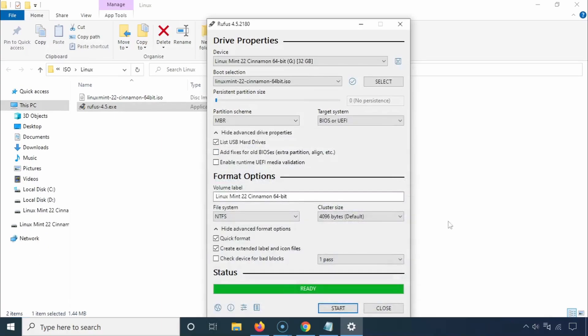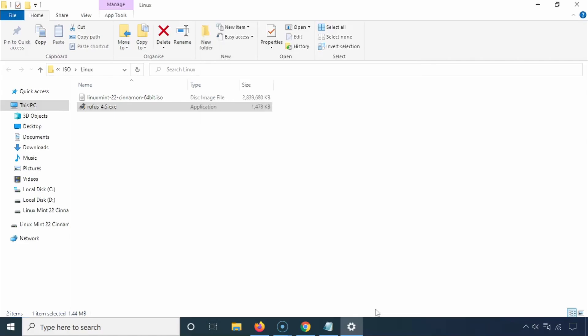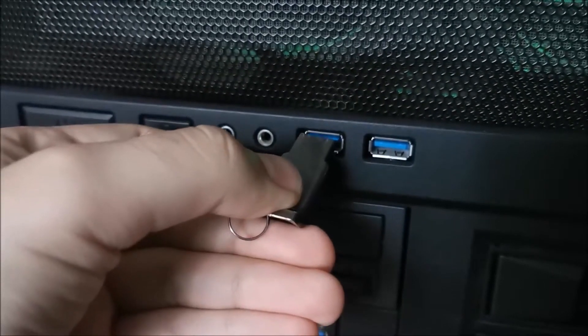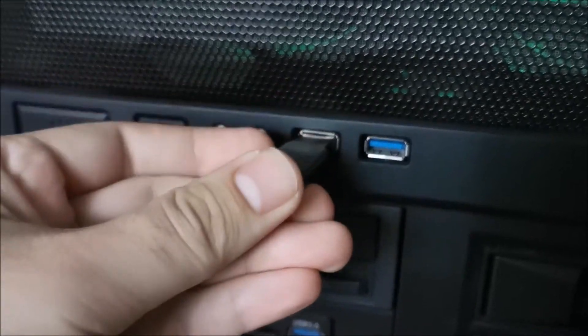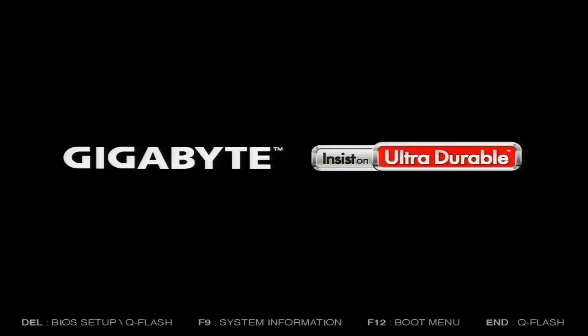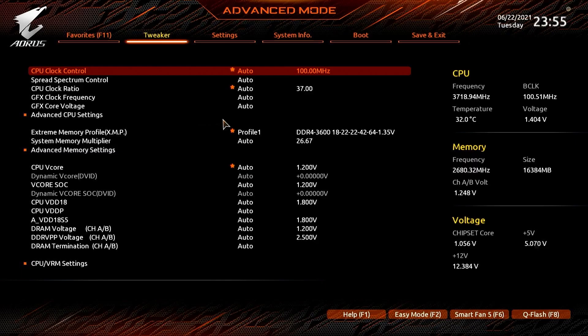Once it's done, close Rufus. Now it's time to set up your computer to boot from the USB drive. Plug the USB drive into the computer where you want to install Linux Mint. Power on the computer and repeatedly press the Delete key, or the key specified for your system, to enter the BIOS/UEFI settings.